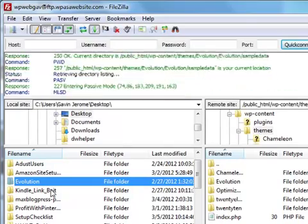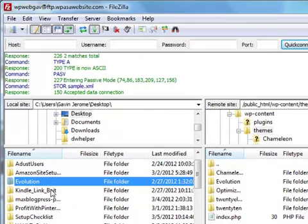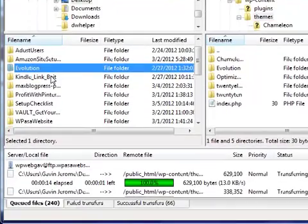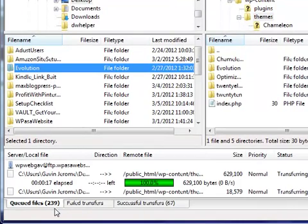And that right folder is WP-content/themes. So underneath WP content you will find a themes folder, and that's the one you wish to upload to. I'm going to pause this video. It's going to take a few minutes - I have 240 files to upload.